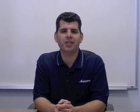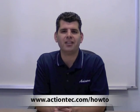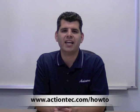Okay, you're done. For more helpful hints, go to www.ActionTech.com slash HowTo.